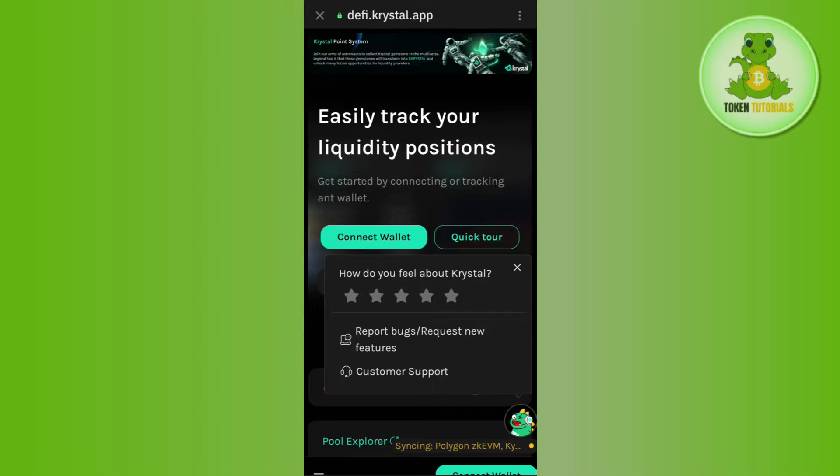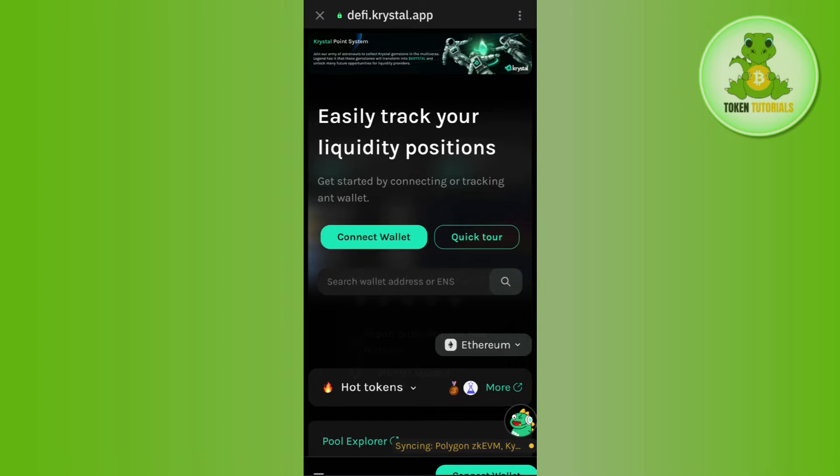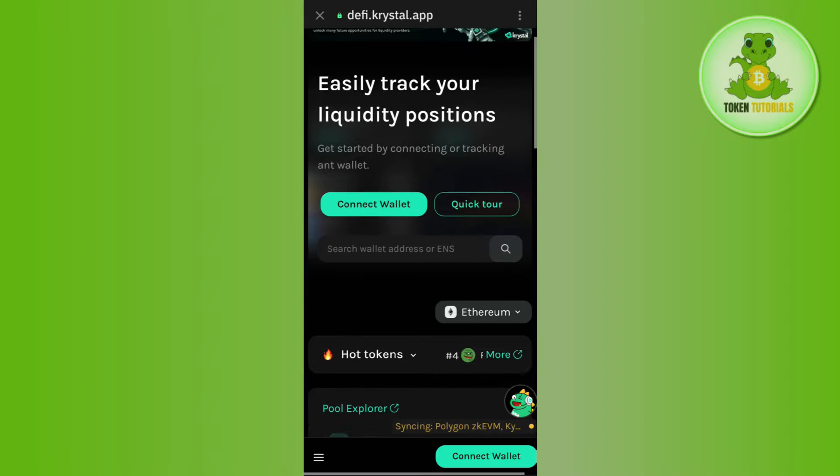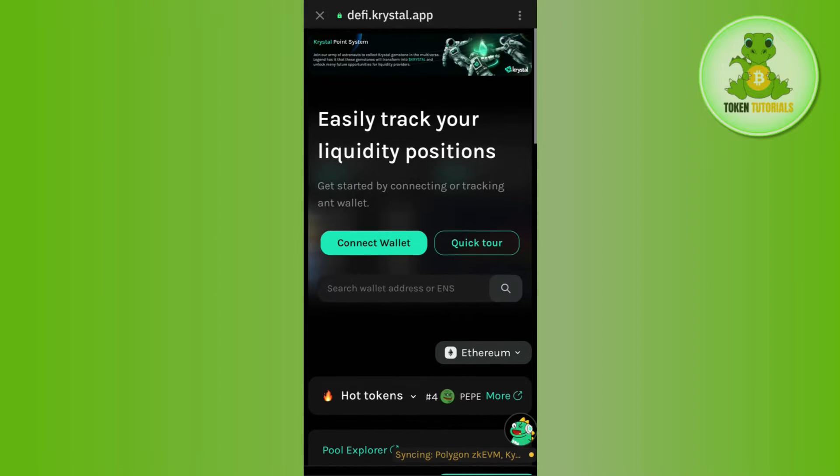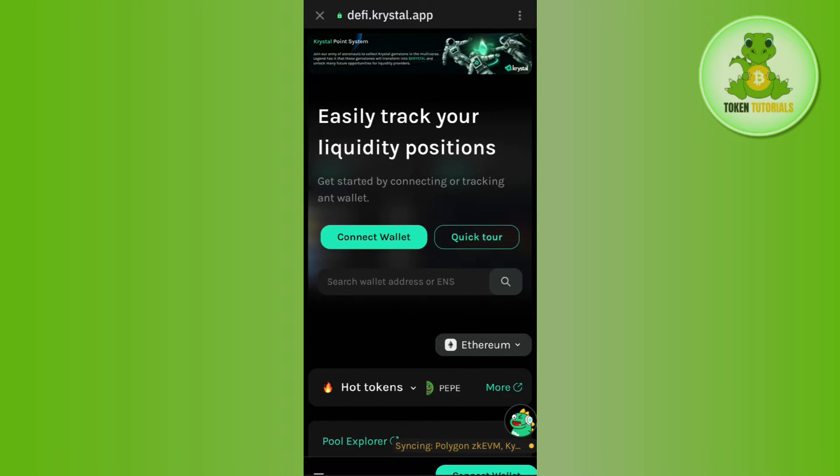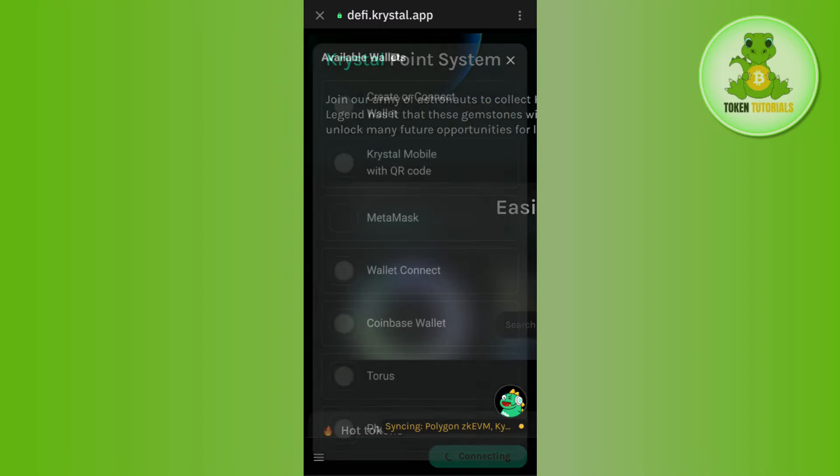Once you do this, you will be redirected to this page where you will be asked to first connect your wallet. So, in order to connect your Trust Wallet with it, you simply need to tap on connect wallet.